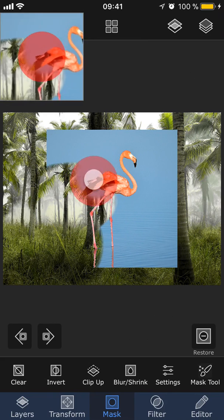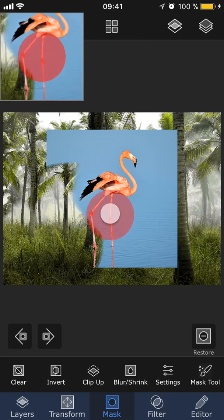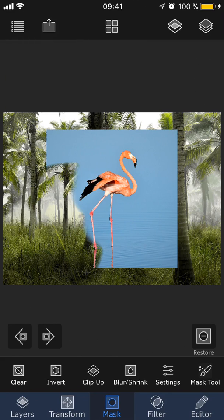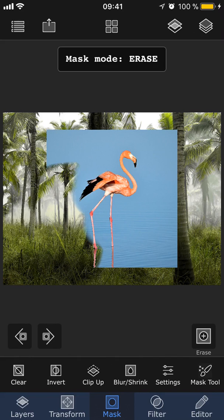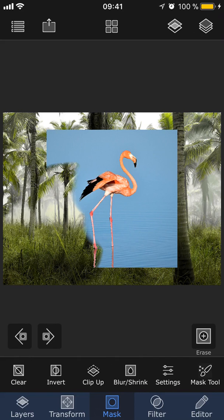you can always remove part of the mask by tapping this erase button. Now the masking mode switches from erasing to restoring, so now if you paint over the image, you will instead bring part of the image back. To start erasing again, just tap restore and it will switch back to erase mode.